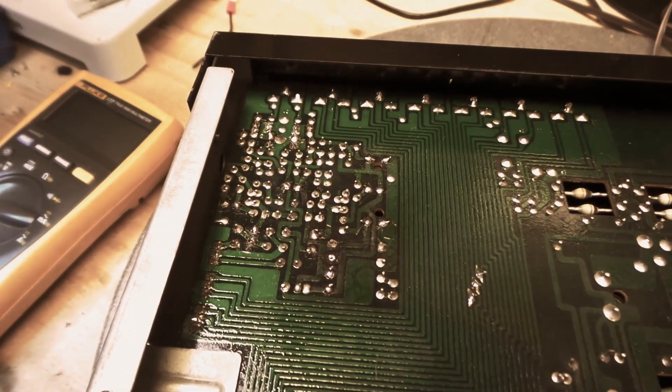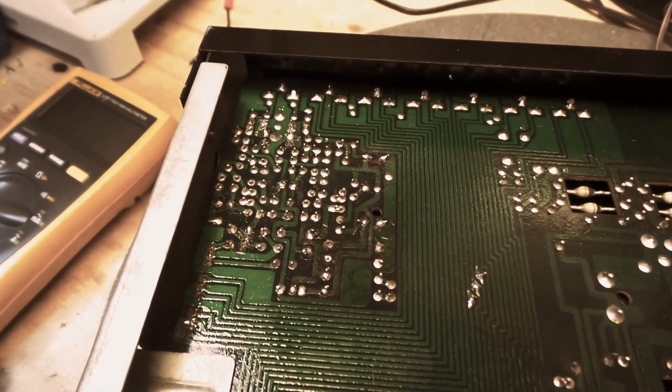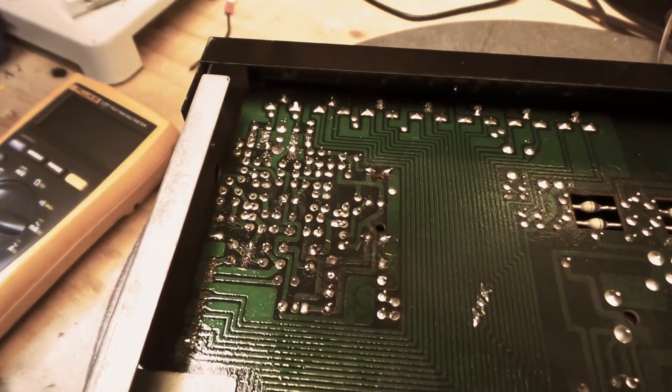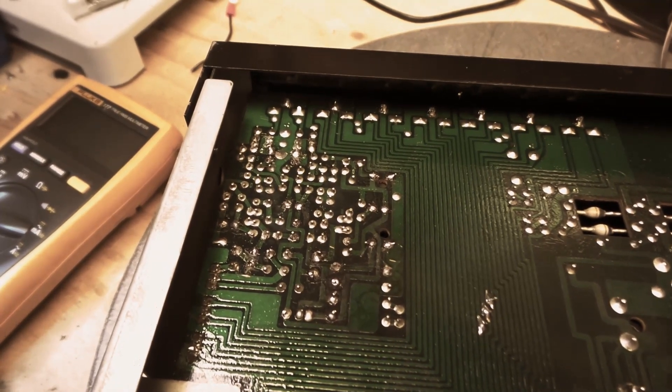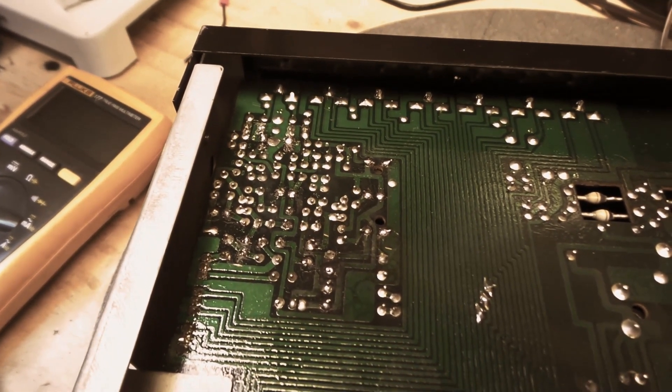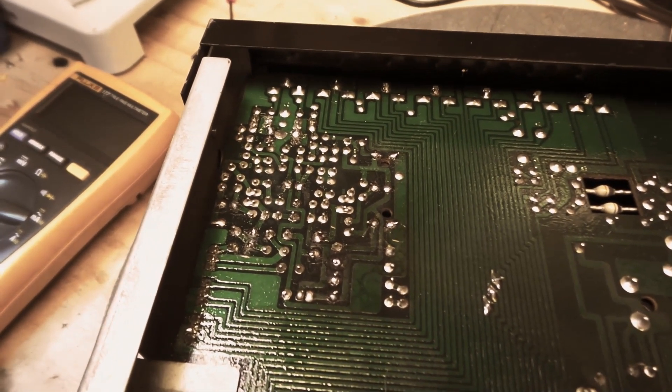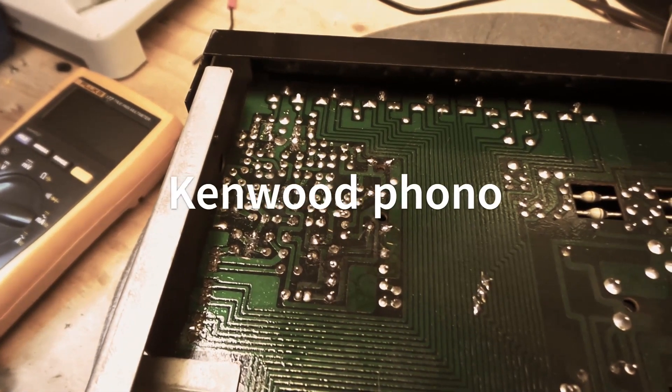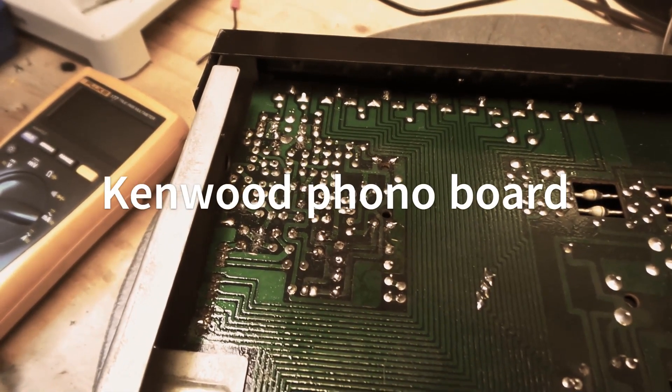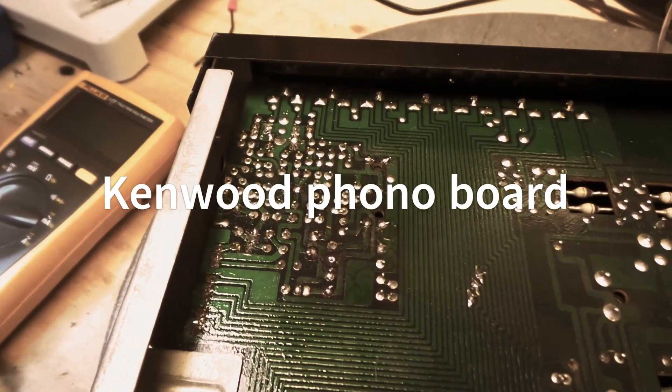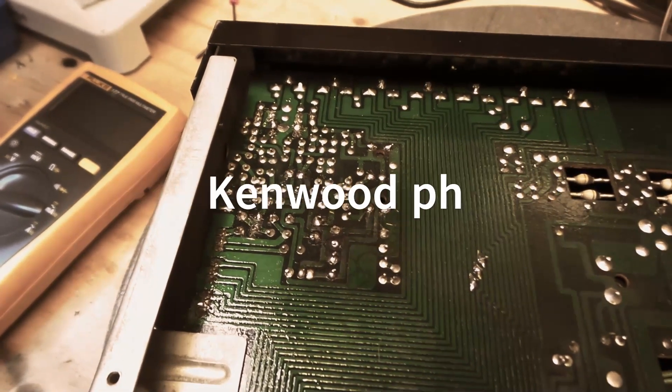I just wanted to show you guys that there is a problem right here where I have my camera pointed. I wanted to see if you guys can pick that up. It's not noticeable just by looking at it.